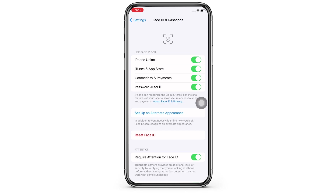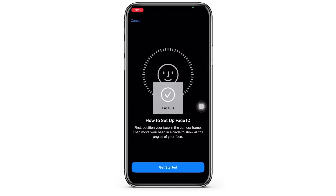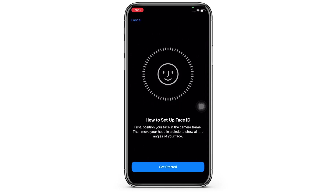You will then see the option for Set Up an Alternate Appearance. Tap on that and enter the existing Face ID to move further with the process of setting up an alternate Face ID. Now go ahead and tap on the Get Started button.